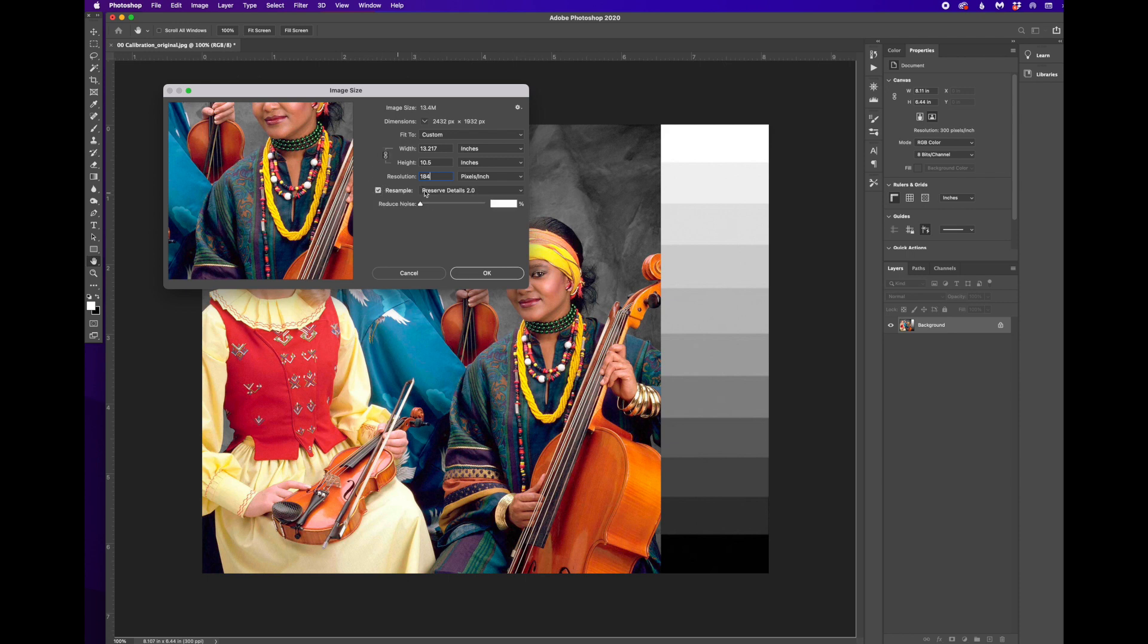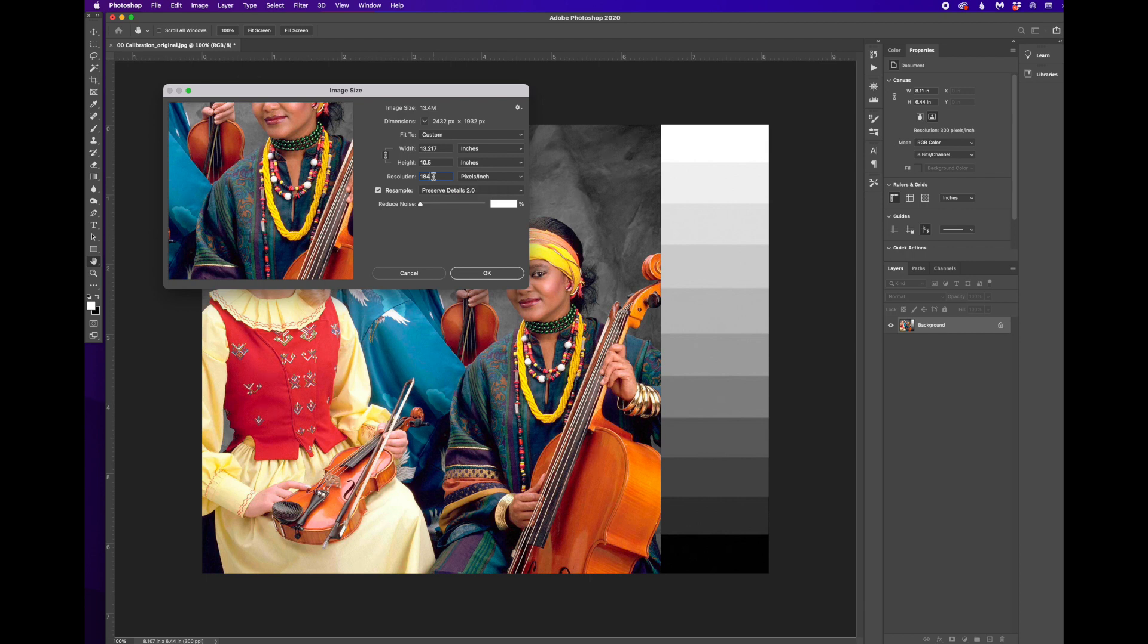What resample means is that I can shrink or enlarge an image. And when I do that, I'm actually throwing away pixel information or I'm asking Photoshop to add pixels where there aren't any.